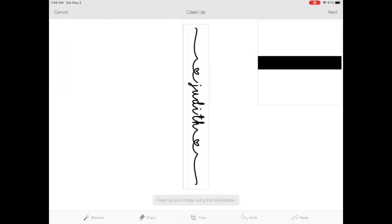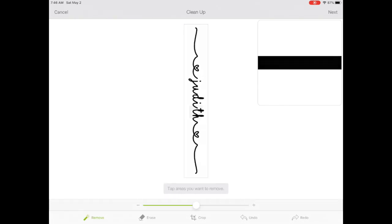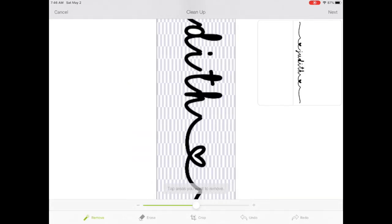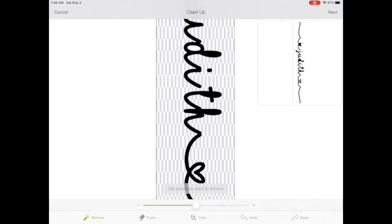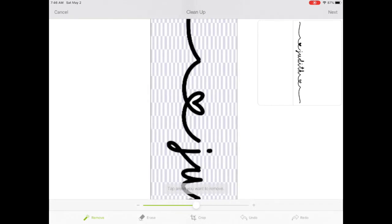Use Remove and Erase to clean up the rest of the white background. You want to remember to remove the inside of the letters also, and once you've got that done, click Next.